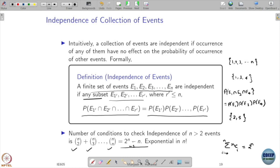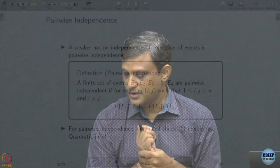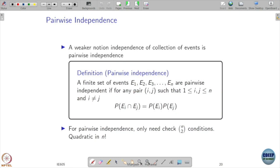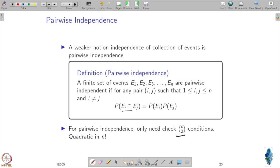Because of this combinatorial explosion, most of the time we are not interested in independence of all events but rather a weaker notion called pairwise independence. In pairwise independence, we take events two at a time — there are n-choose-2 such pairs — and check that the probability of their intersection equals the product of their probabilities. This requires only a quadratic number of checks. Note that full independence implies pairwise independence, but pairwise independence does not necessarily imply full independence.